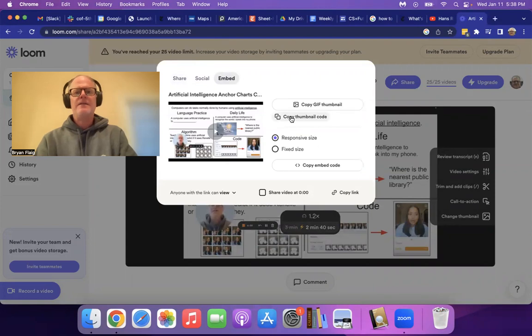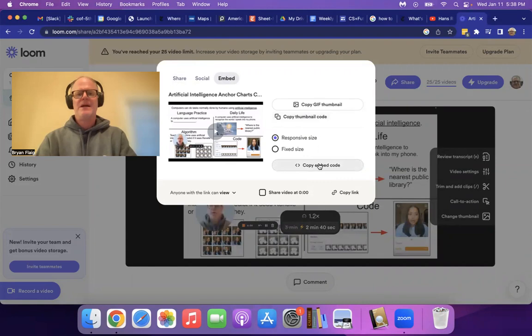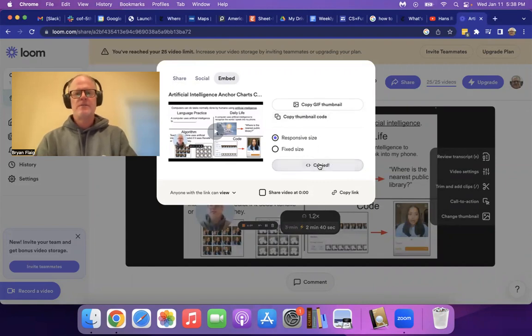And then we can copy the thumbnail code. No, we don't want that. We want to copy embedded code. So I'm going to click on that. It's copied.